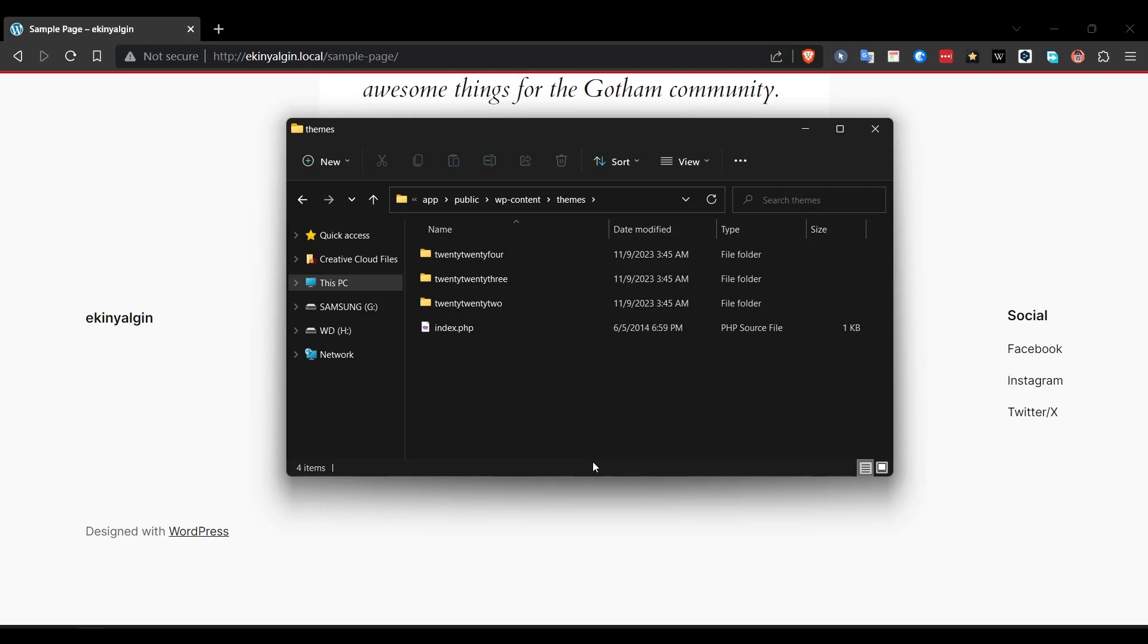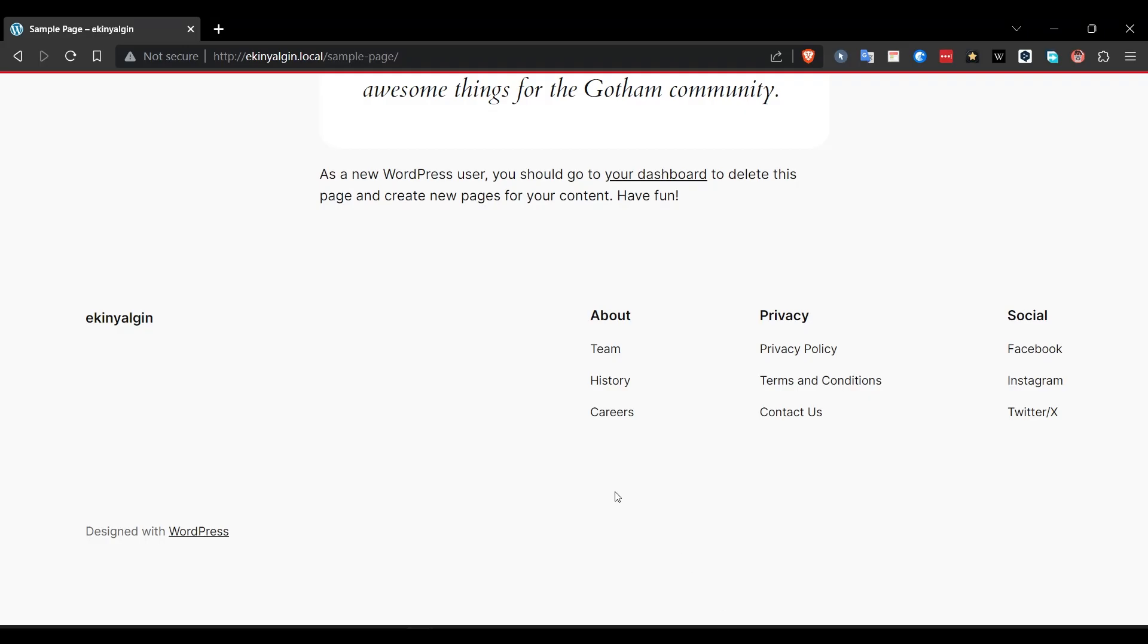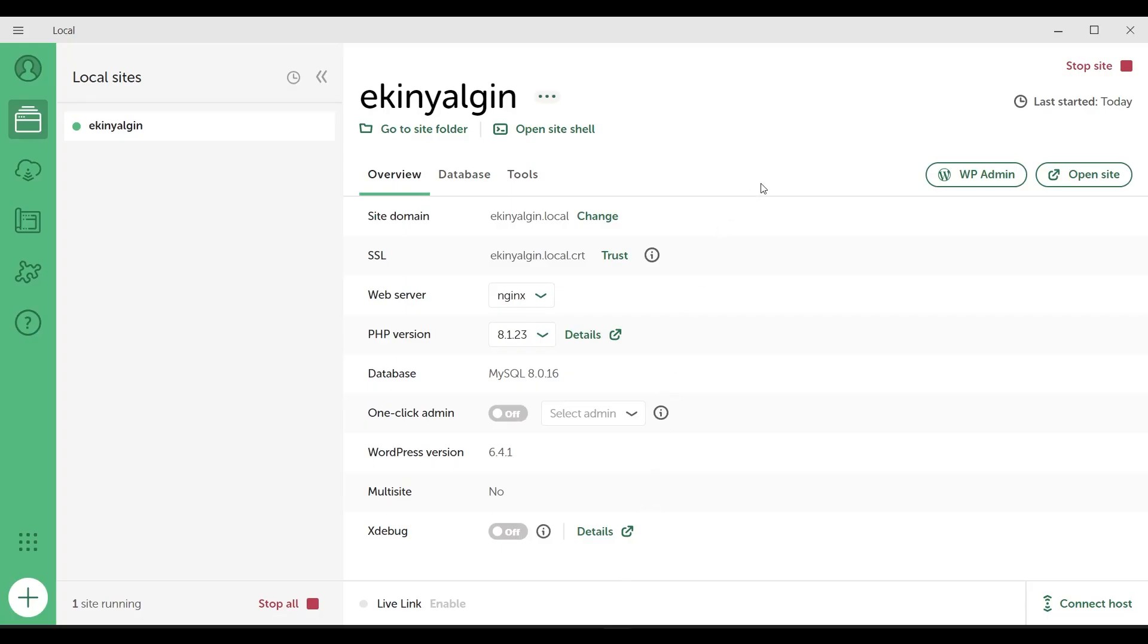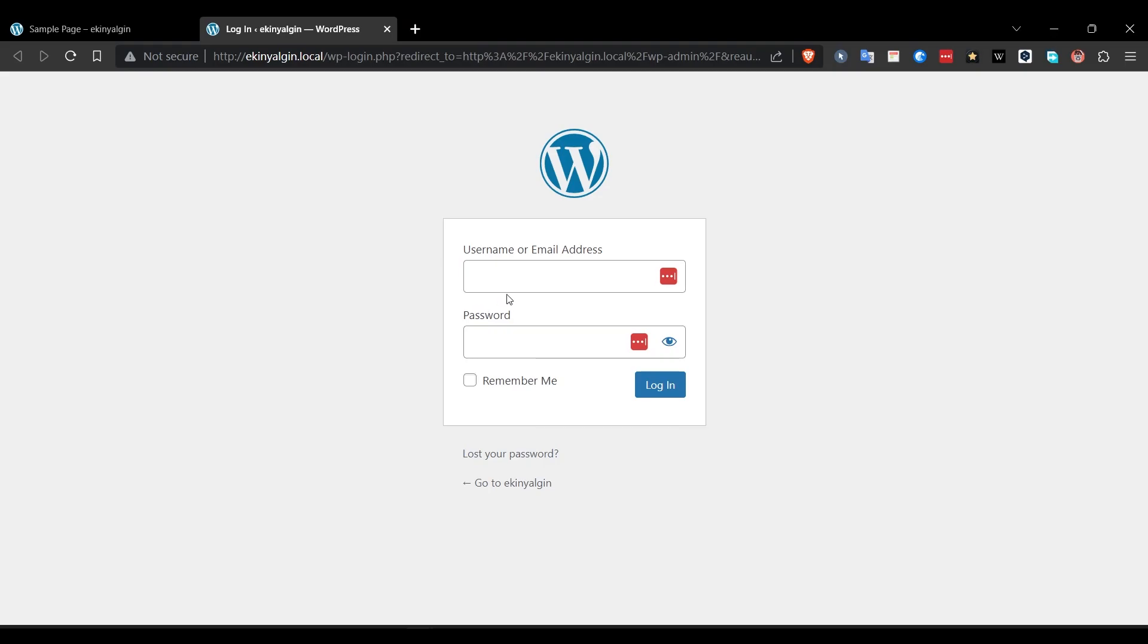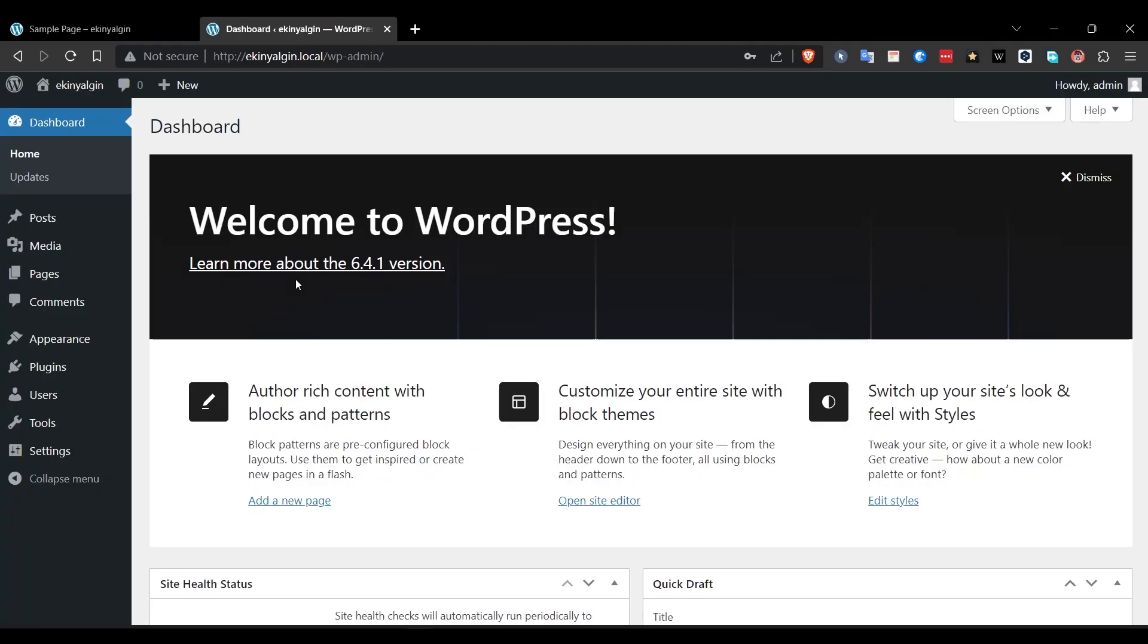If you remember, there was a button called WordPress admin. Let's click on this button and write our previous information here. After typing the information, I click on the login button and we can reach the WordPress administration panel.